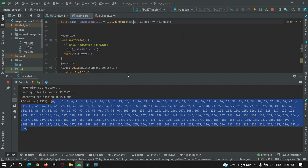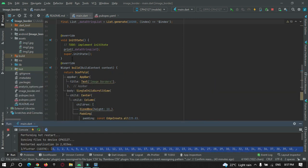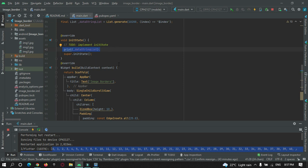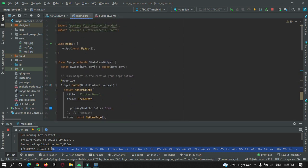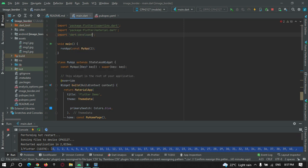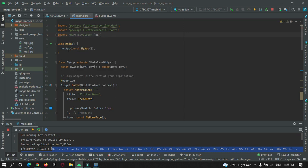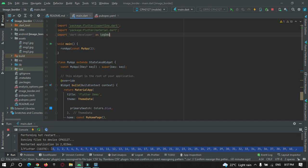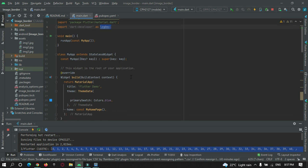Instead of making use of print statement, we can make use of developer log. First of all, we need to import developer and import it as anything you can name it. So I will name it log, and then I can make use of this to print the data.